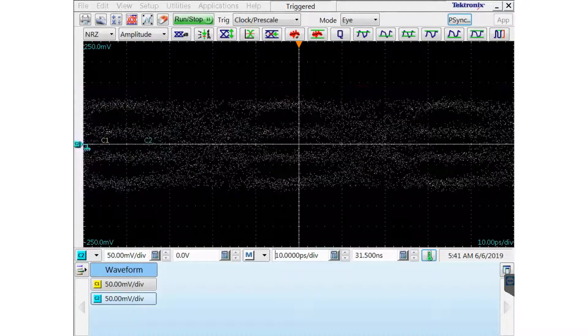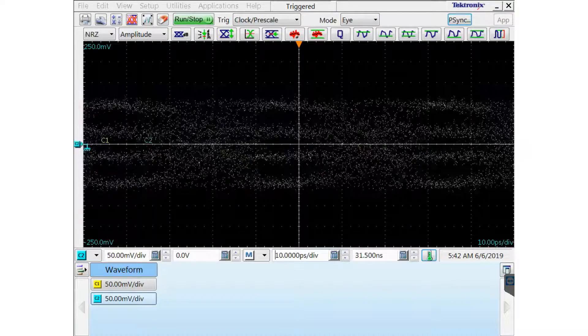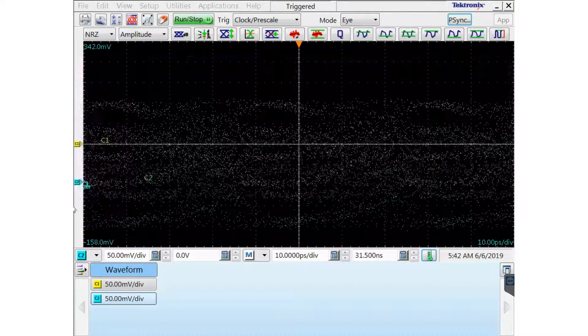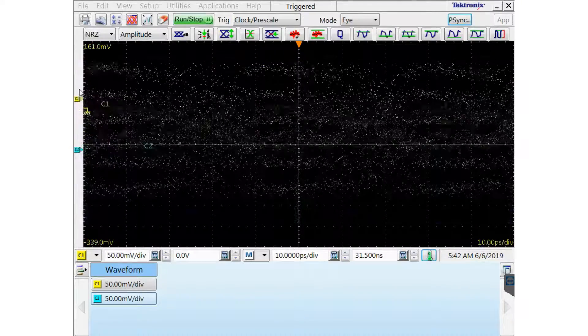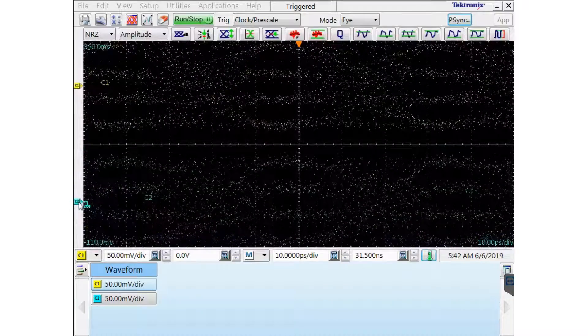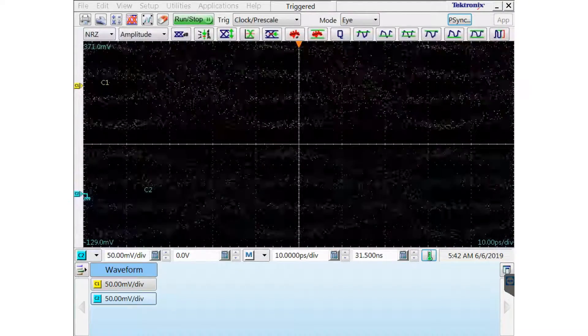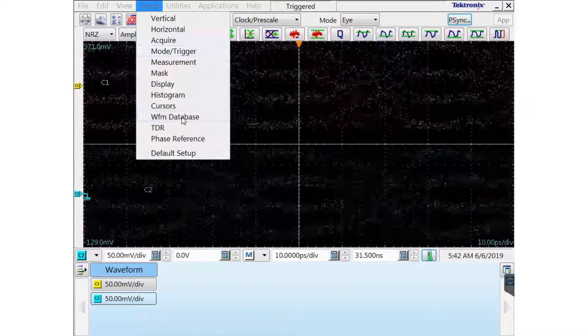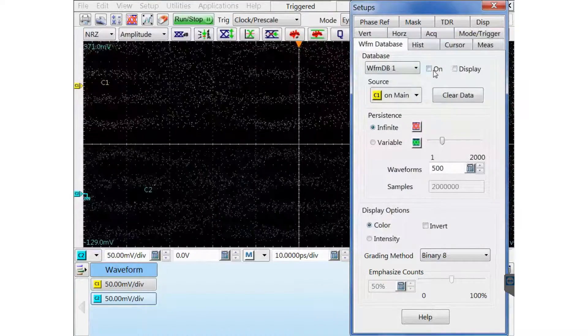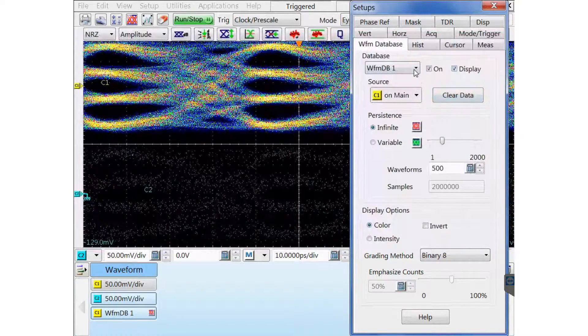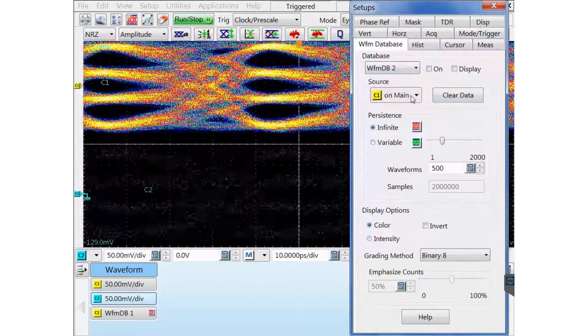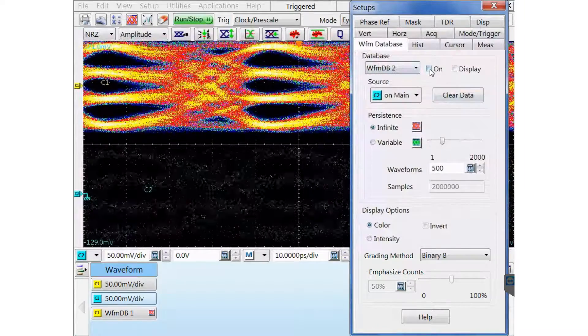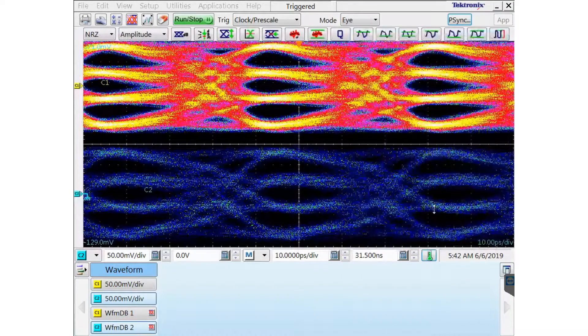Now I want to take a look at these two channels, channel 1 and channel 2 separately. So on the left hand side I can click and drag the markers. And I'm going to turn on the waveform database for both of those. Waveform database 1 is channel 1. Waveform database 2, I'm going to select channel 2, turn it on, and display it.